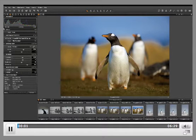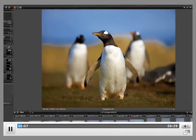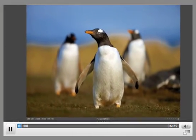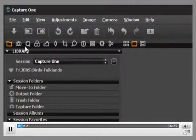Welcome to Capture One. My name is Peter Eastway and I'm the editor of Better Photography Magazine. I'd like to give you a quick introduction to Capture One, one of the world's most powerful image processors. Capture One is very easy to use. Let's look at the main controls.